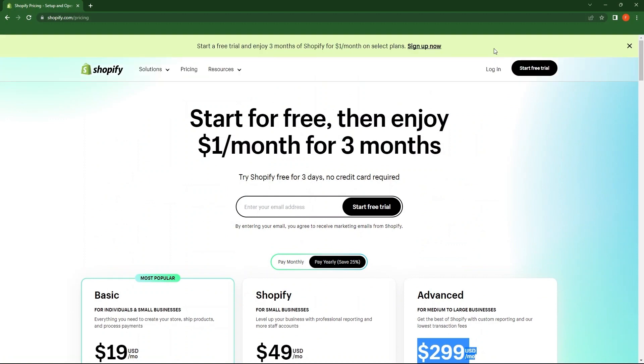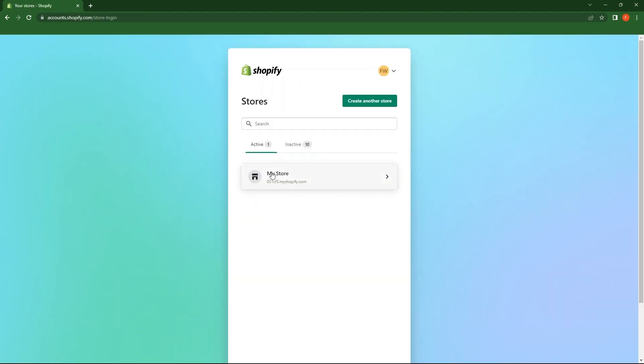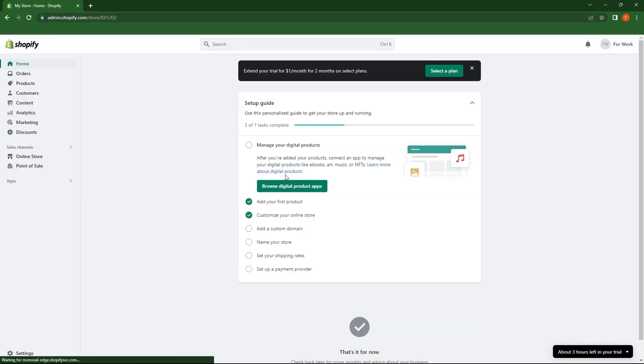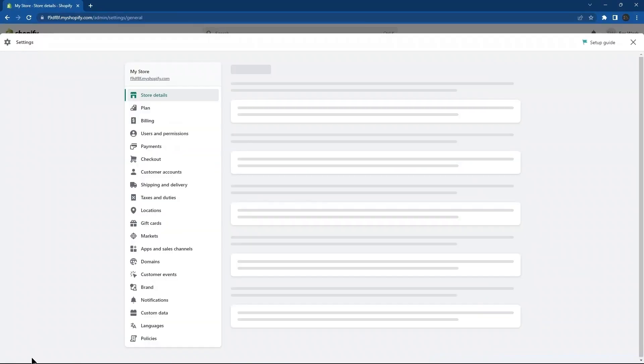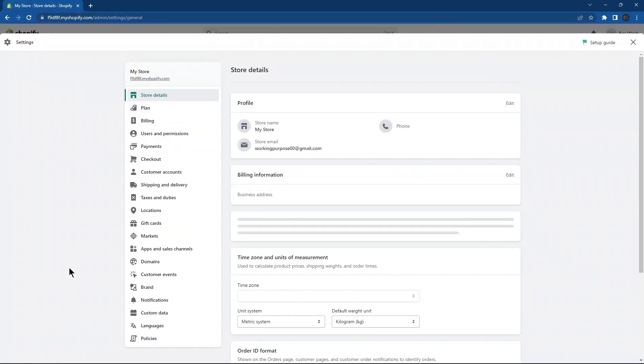From the top area, I'm going to select login. Here, tap on my store. From the bottom left, go to settings. Here, you can see a lot of options in the menu.